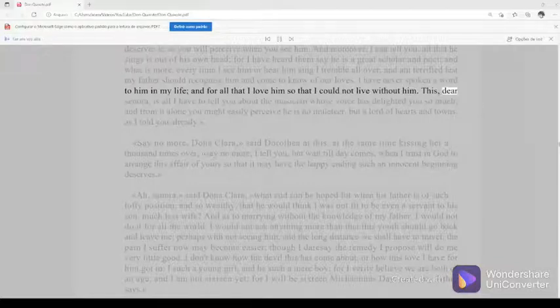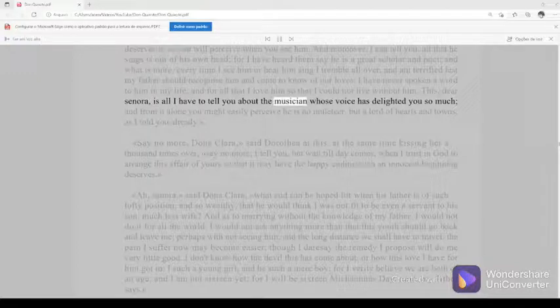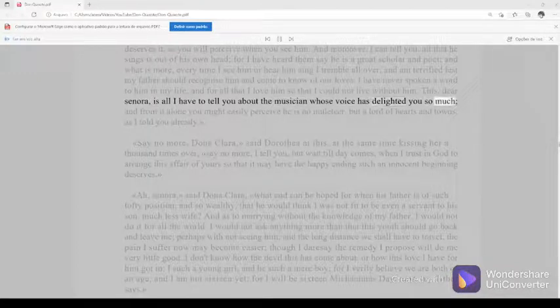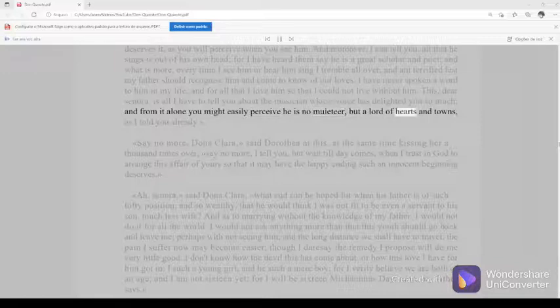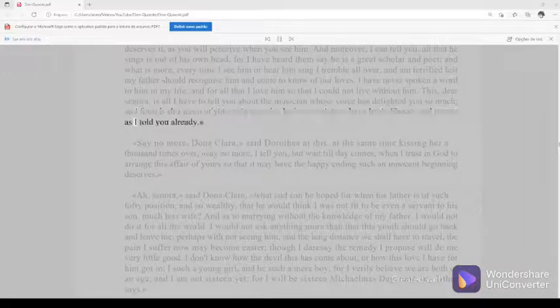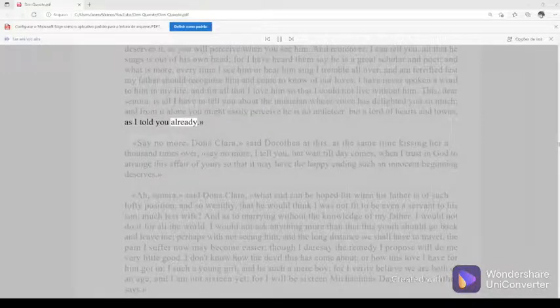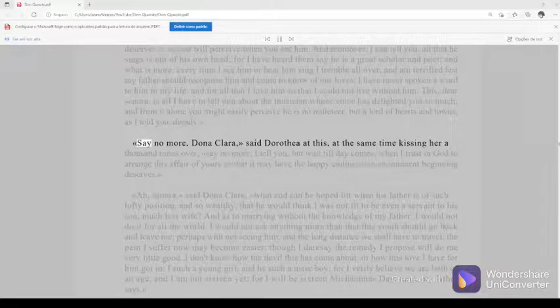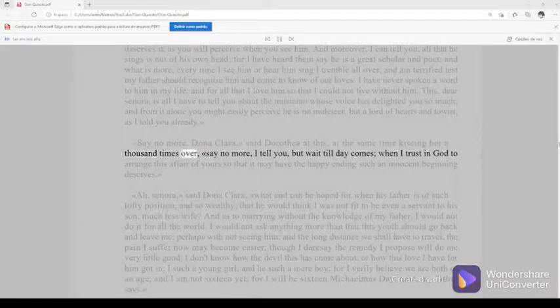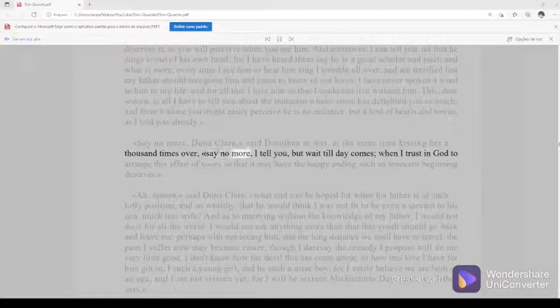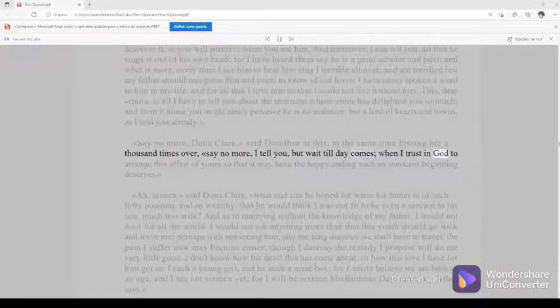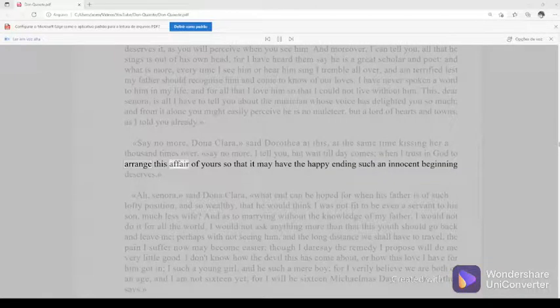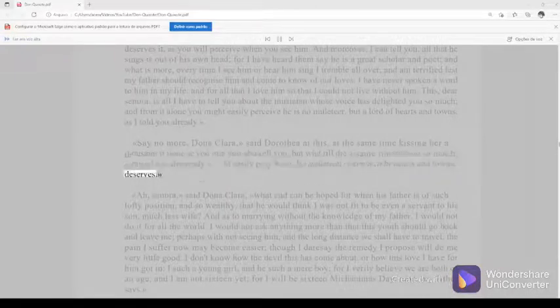This, dear senora, is all I have to tell you about the musician whose voice has delighted you so much, and from it alone you might easily perceive he is no muleteer, but a lord of hearts and towns, as I told you already. Say no more, Dona Clara, said Dorothea at this, at the same time kissing her a thousand times over. Say no more, I tell you, but wait till day comes, when I trust in God to arrange this affair of yours so that it may have the happy ending such an innocent beginning deserves.